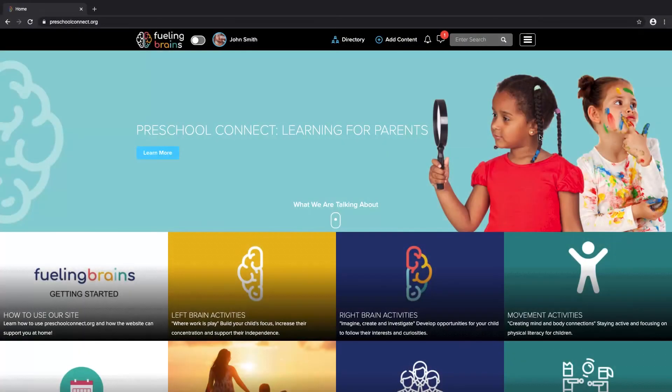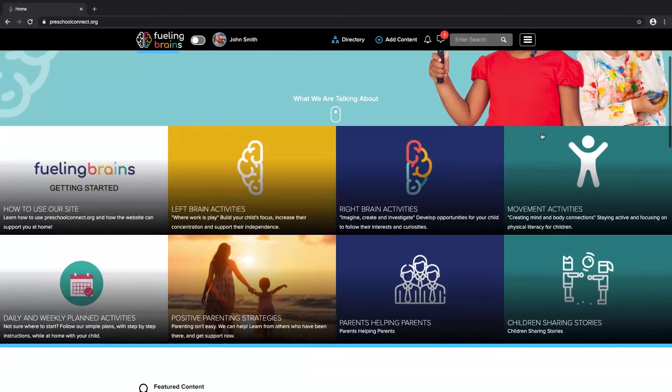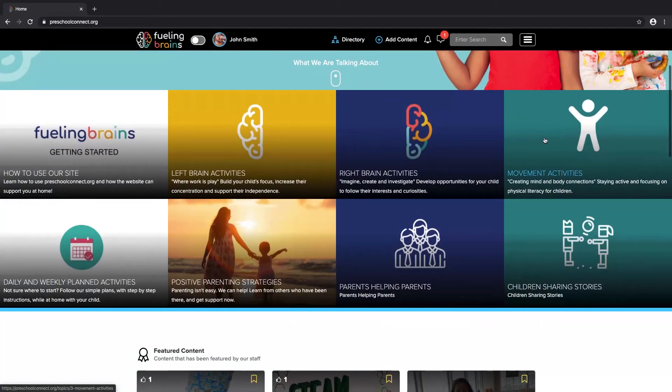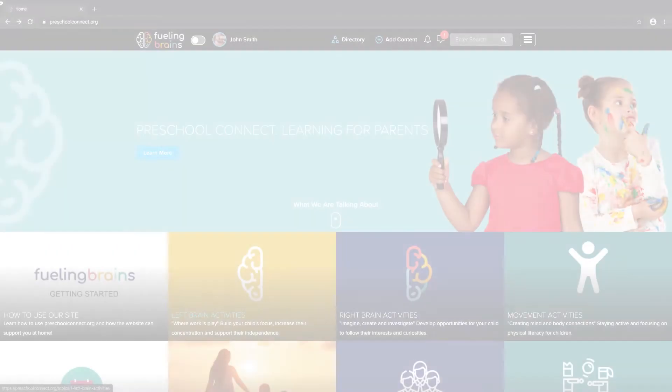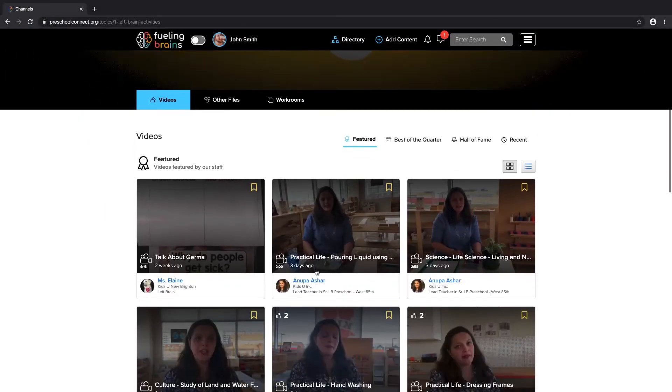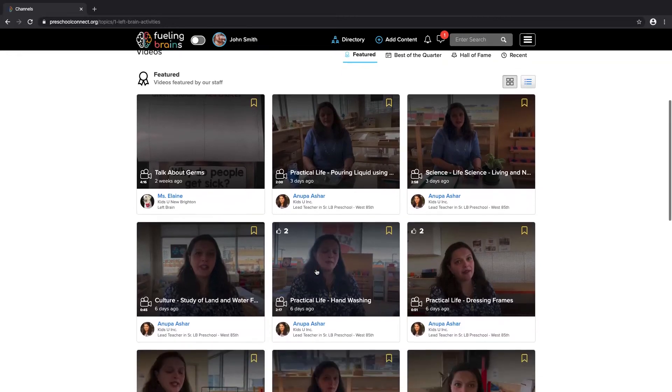Channels on the homepage are where the community is creating a content library of resources for all the parents. Each channel displays a collection of videos, other activities, and workrooms based on curated or popular content.